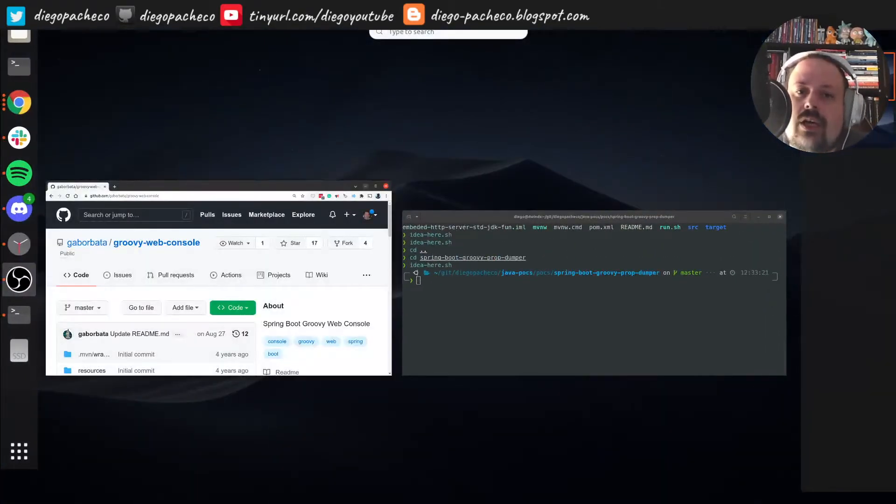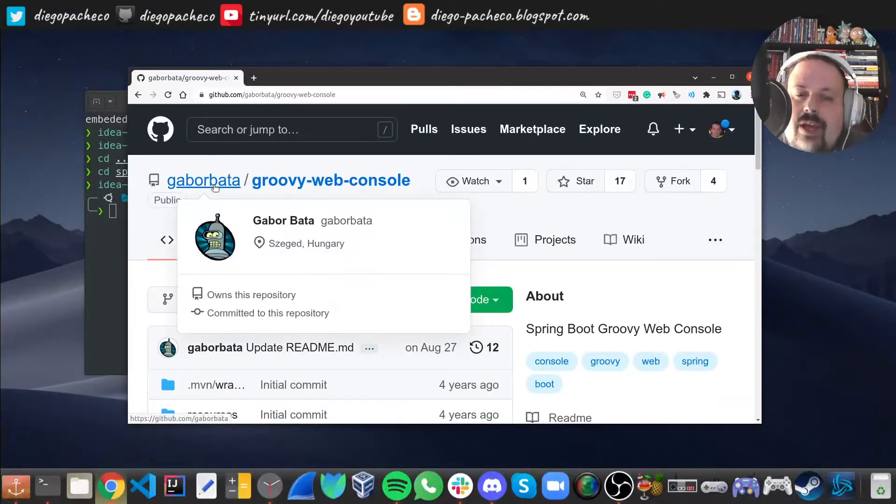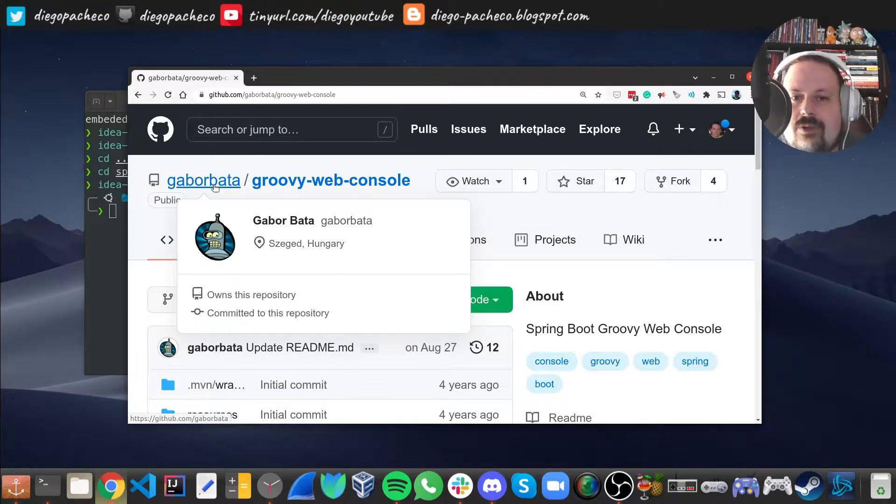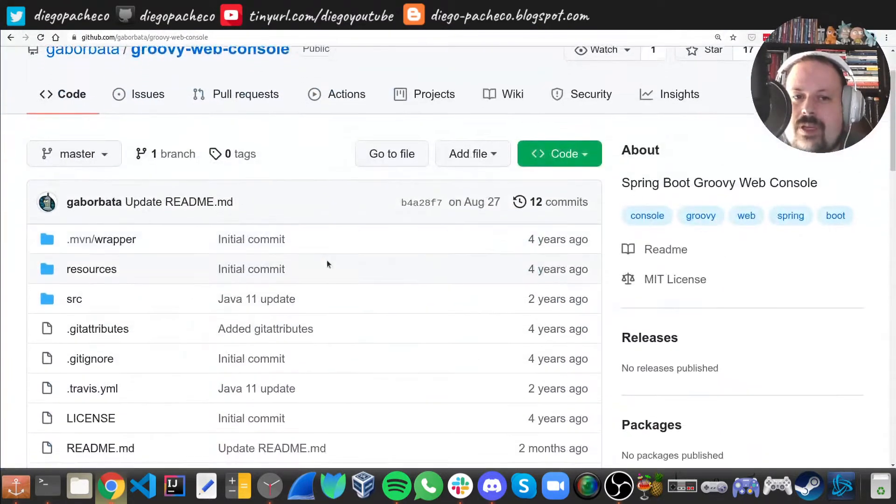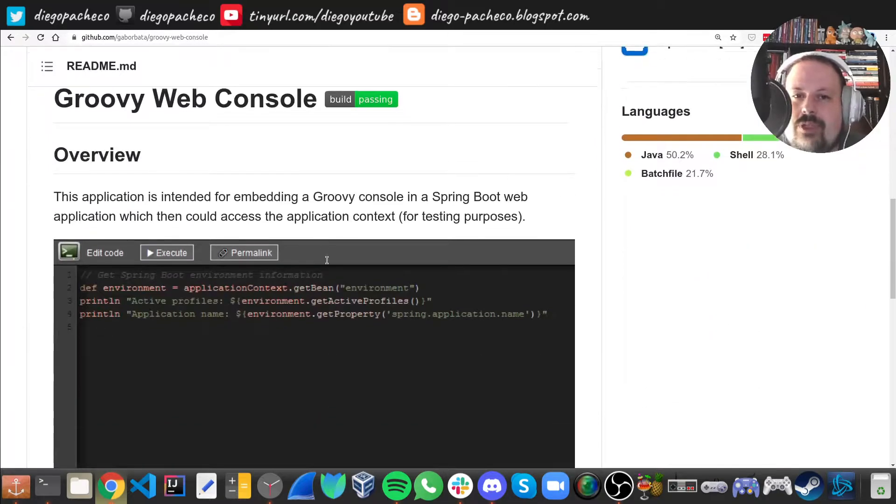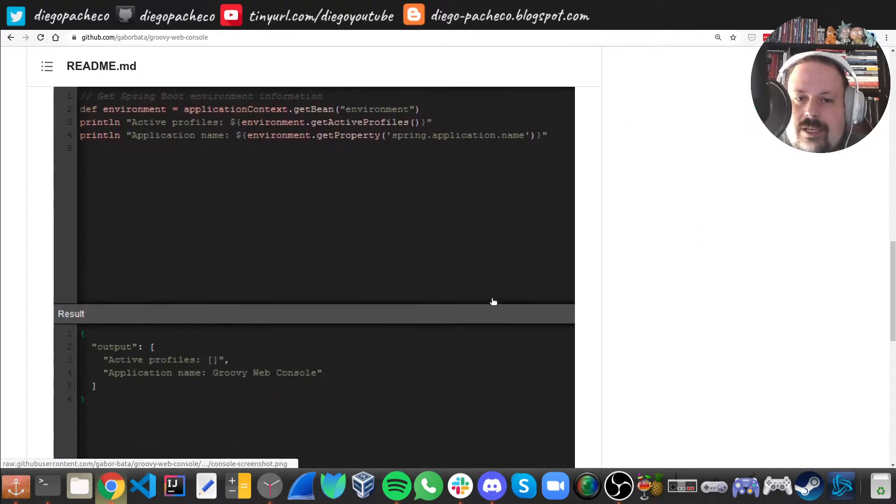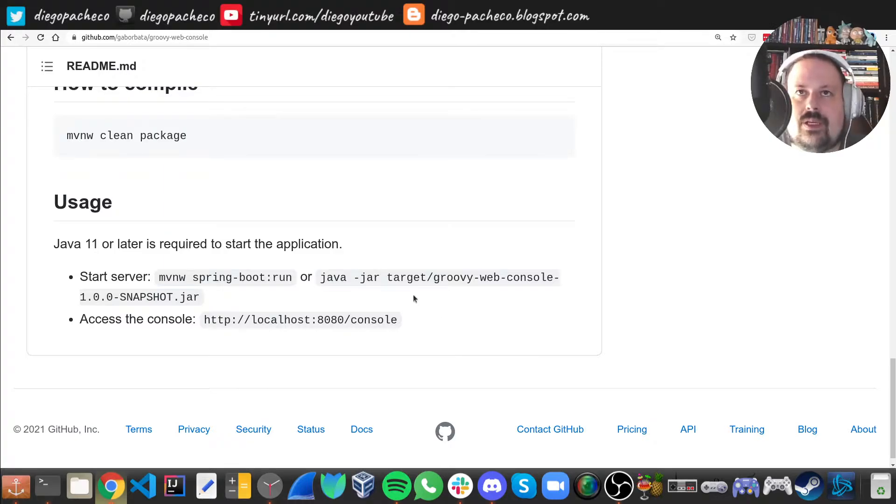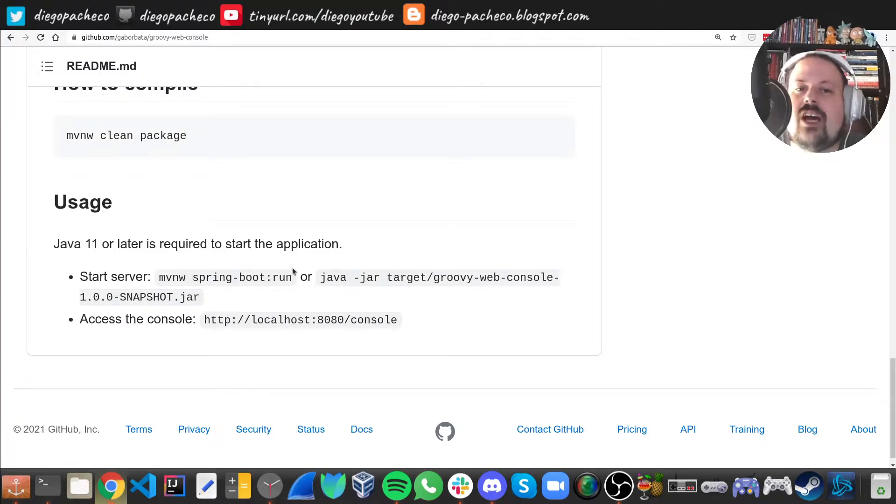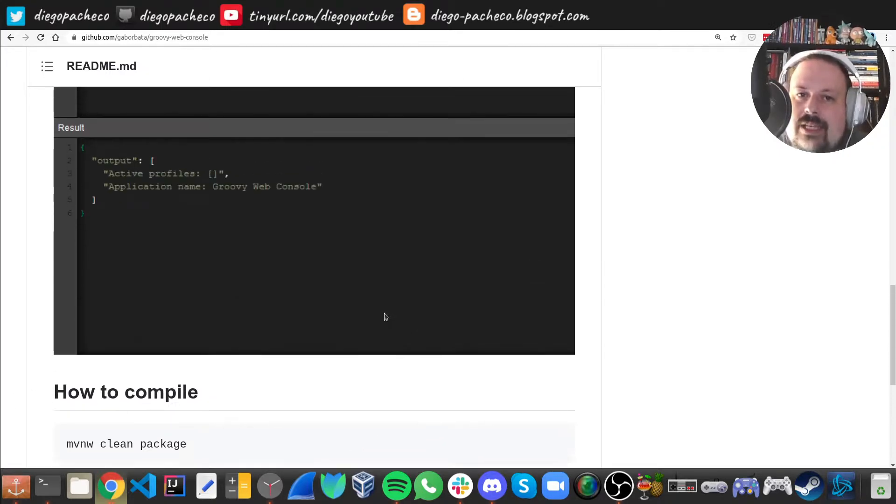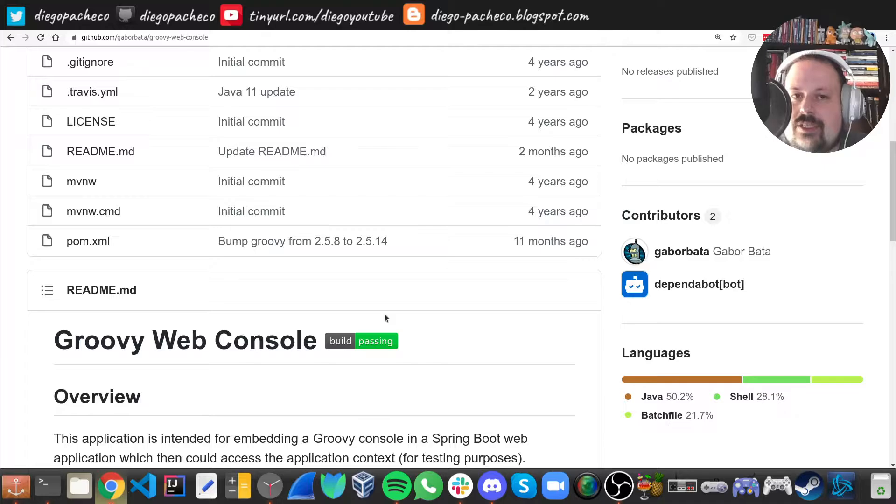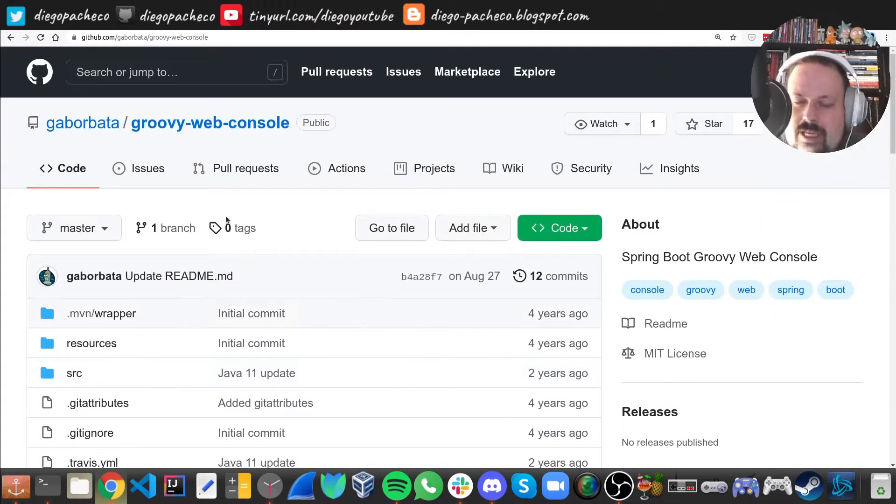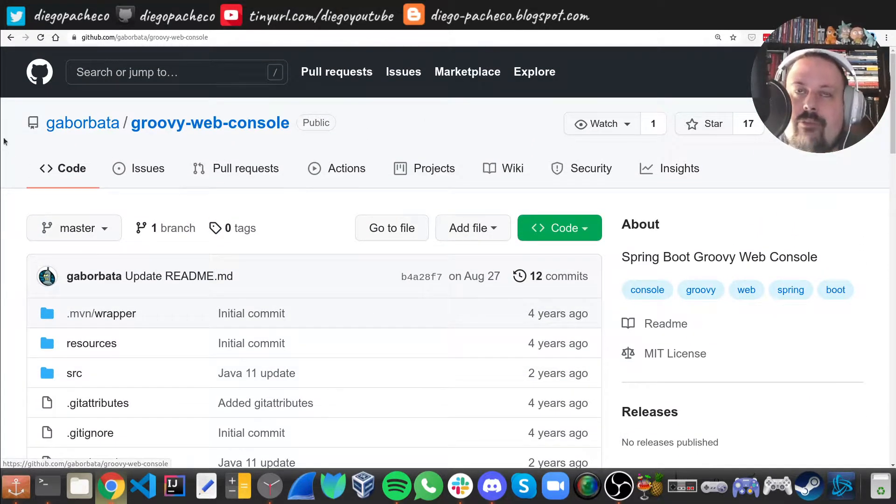So I just want to give the credits to Gary Borbata. I was heavily inspired by his Groovy Web Console GitHub repository and he has a Spring Boot application with that. However, in his GitHub, he's using Java 11 and what I did was to adapt his ideas to Java 8. So I have the same working with Java 8, but I want to give all the credits to Gary Borbata.